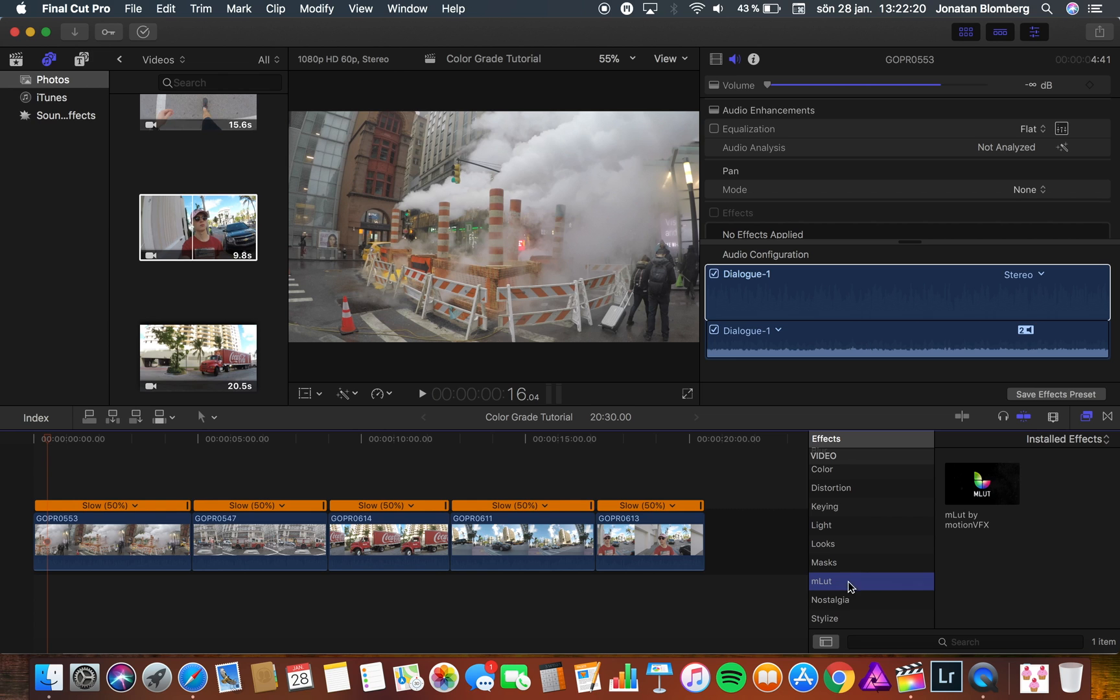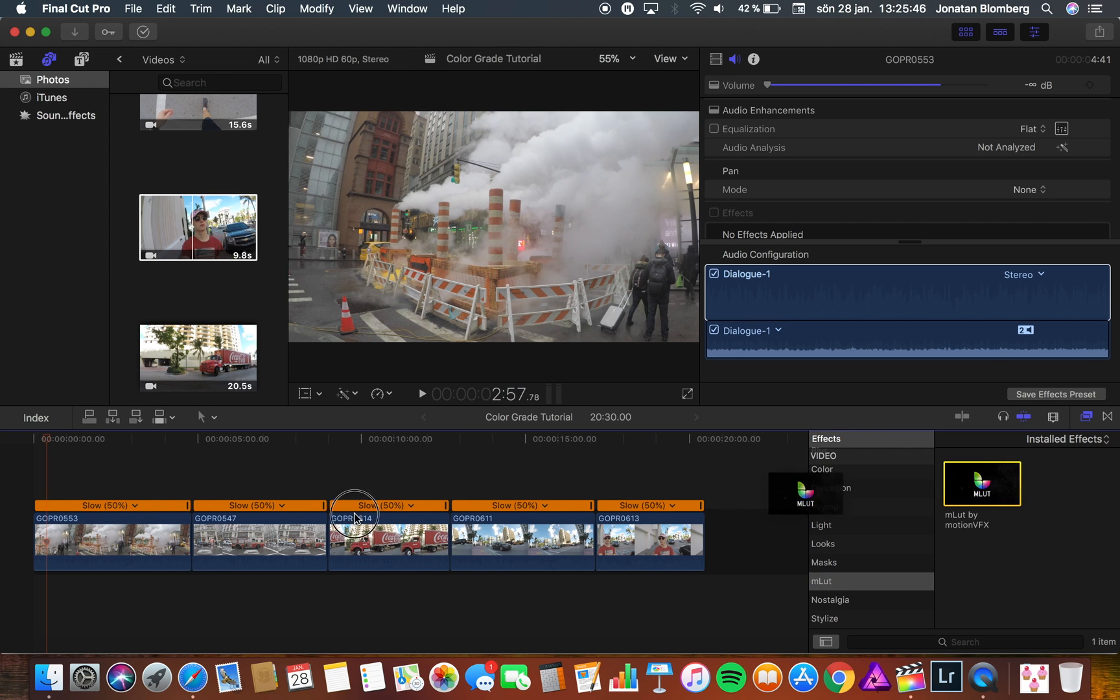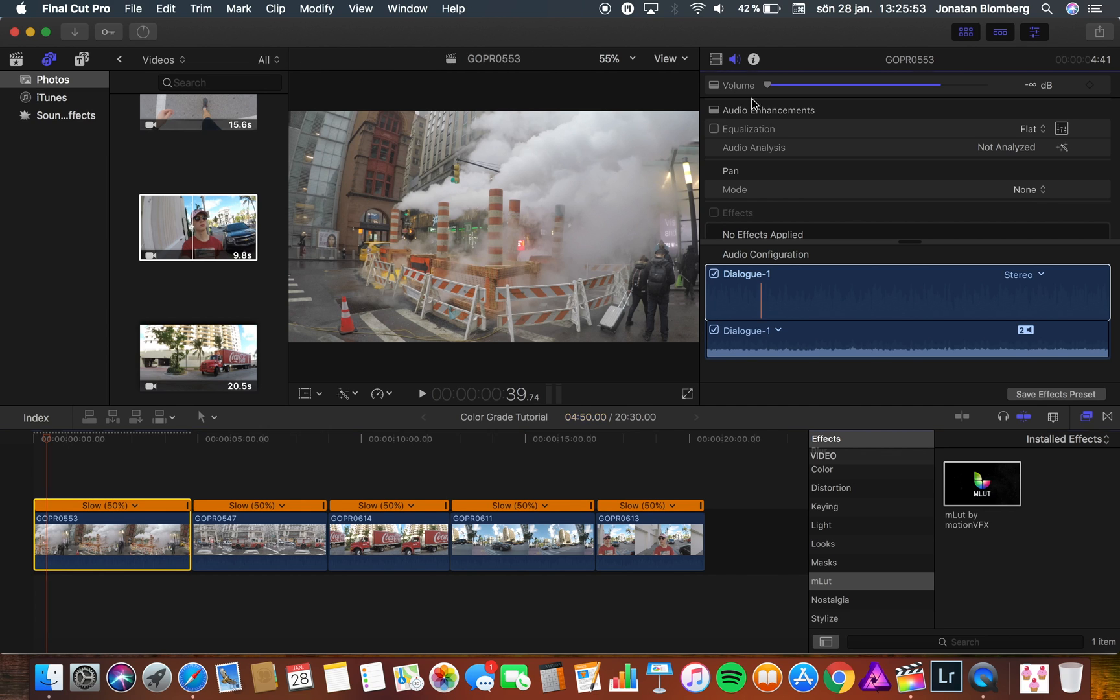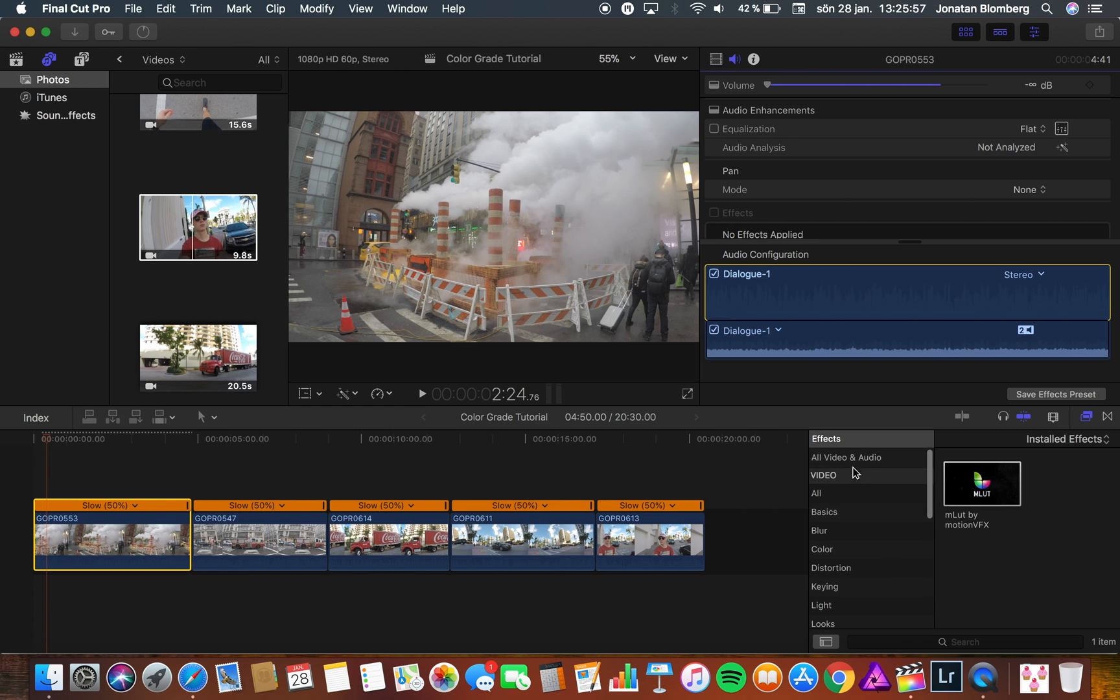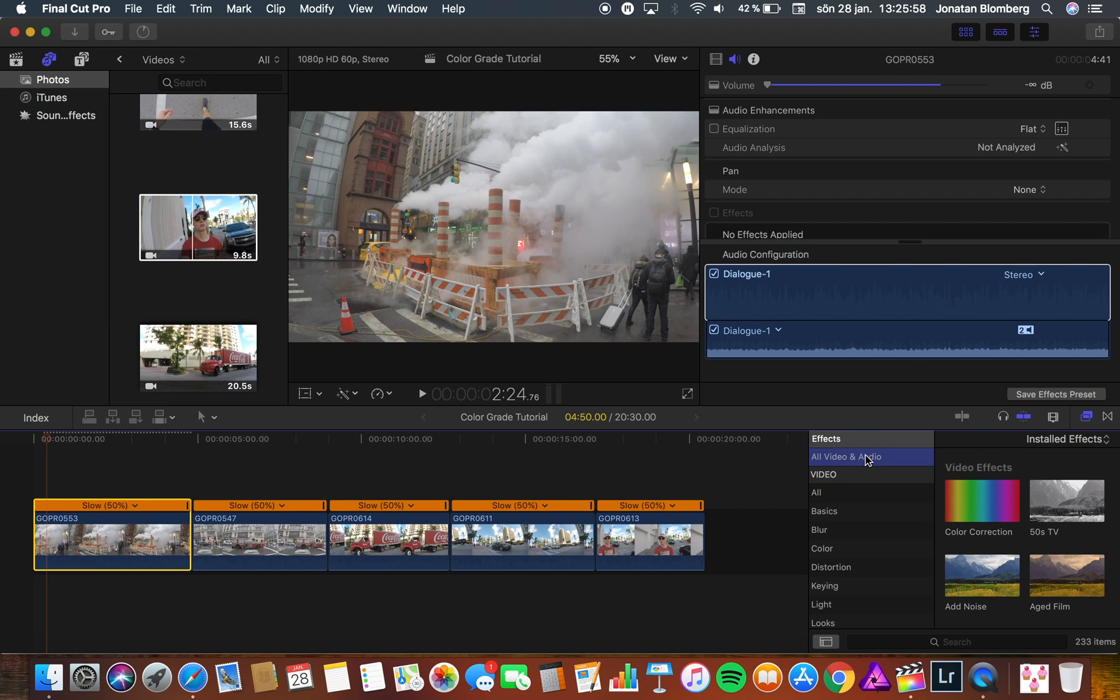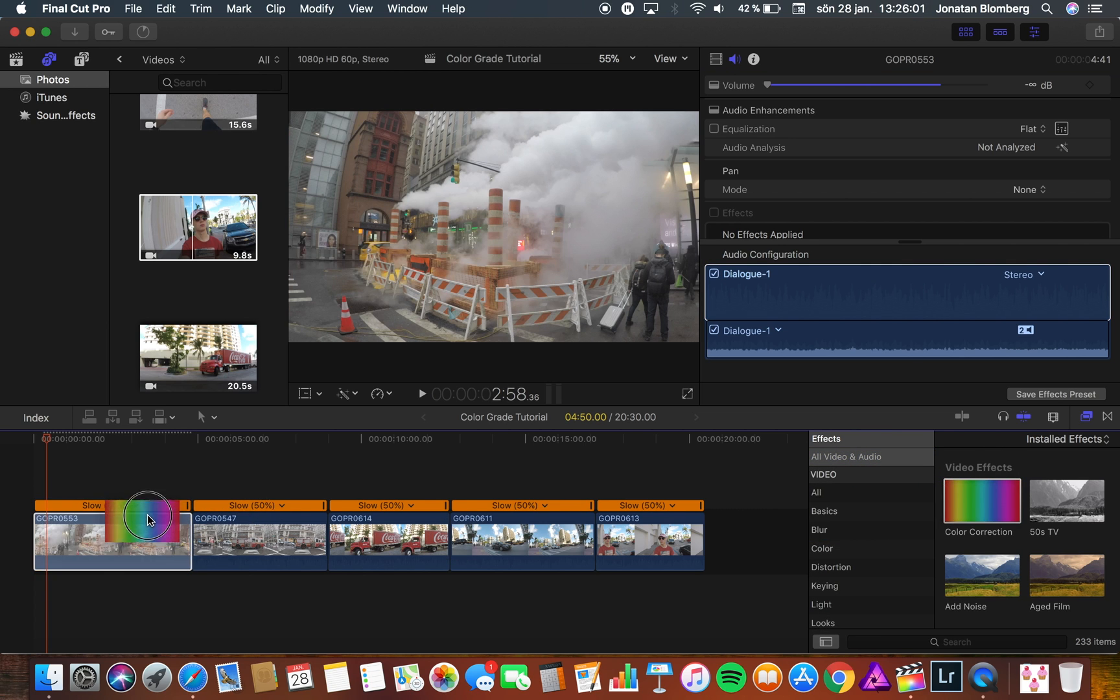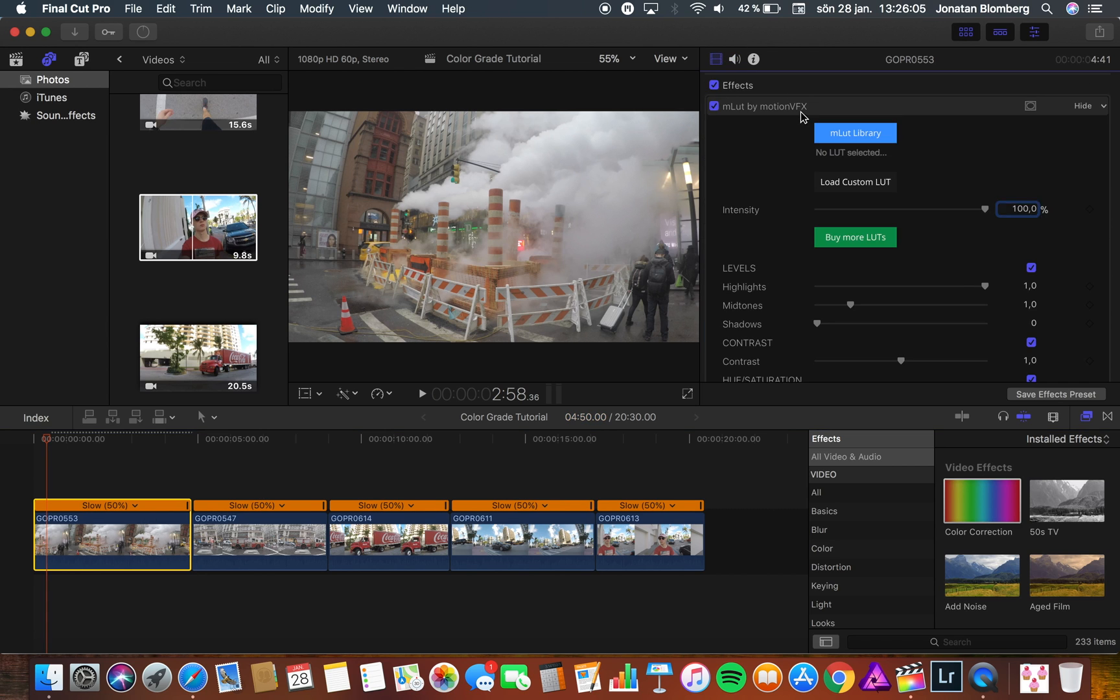So the first thing you need to do is to drag the MLUT plugin to the video you want to color grade. Another thing I always do before I use the MLUT plugin, I add a color correction effect on my video. Go up to the top and press all video and audio and on your right hand side you will find a color correction. Just drag the color correction to your first video.